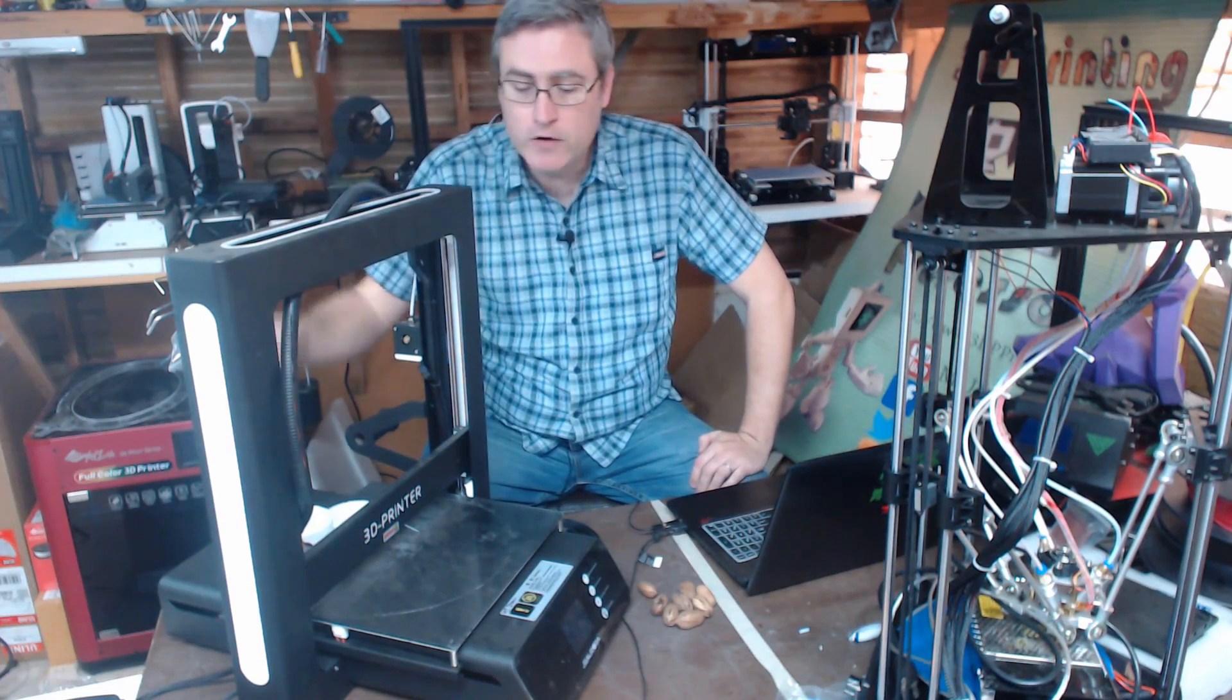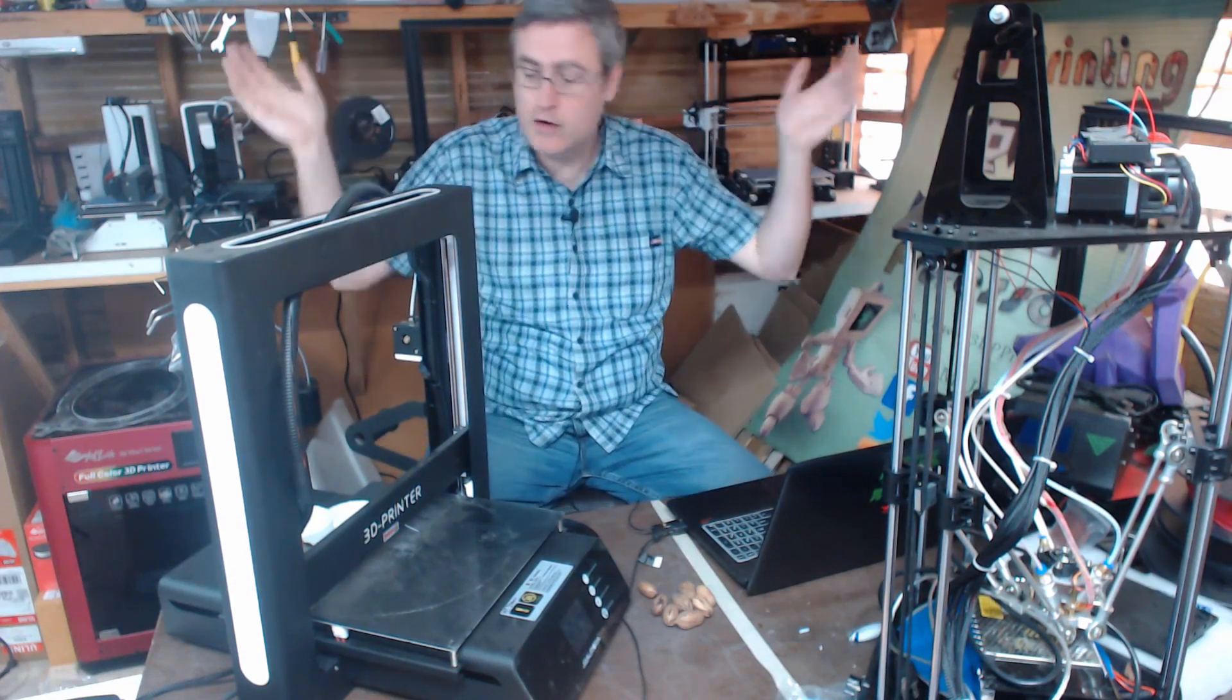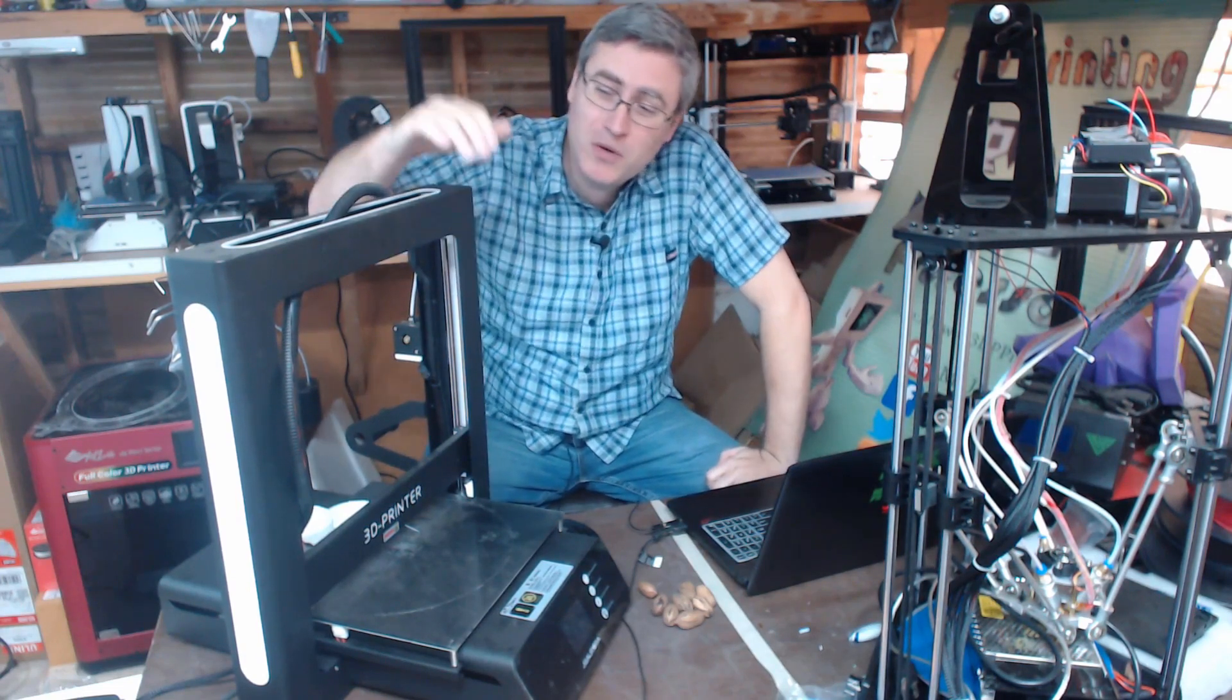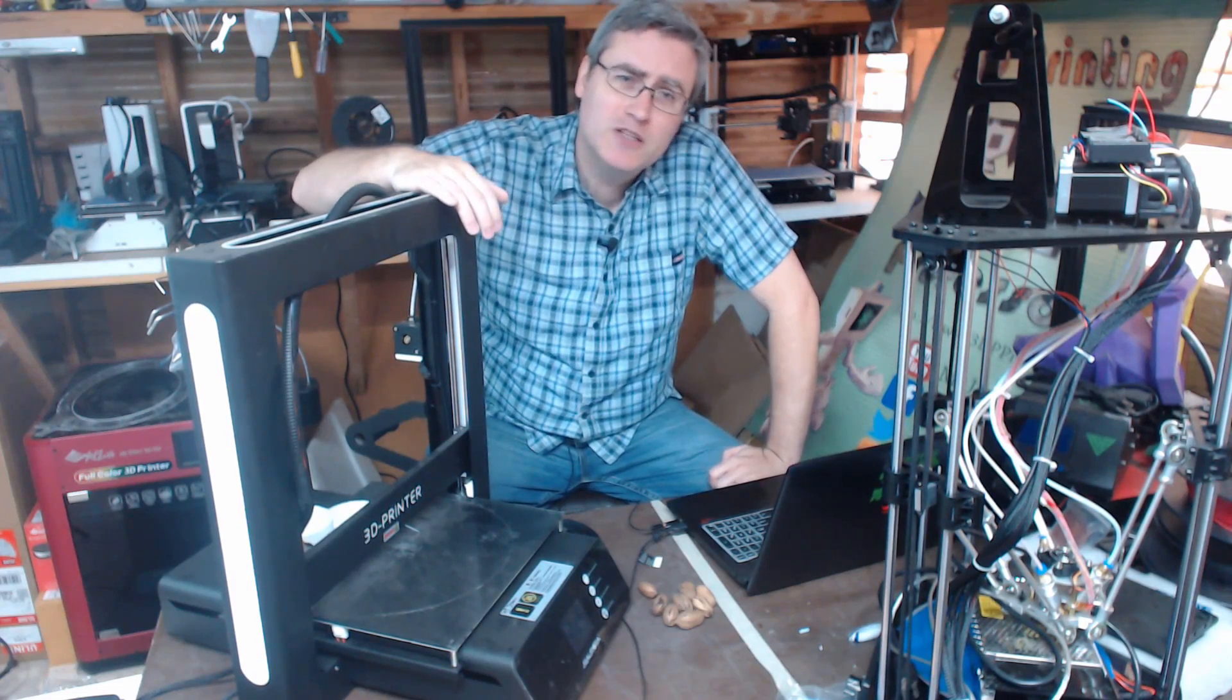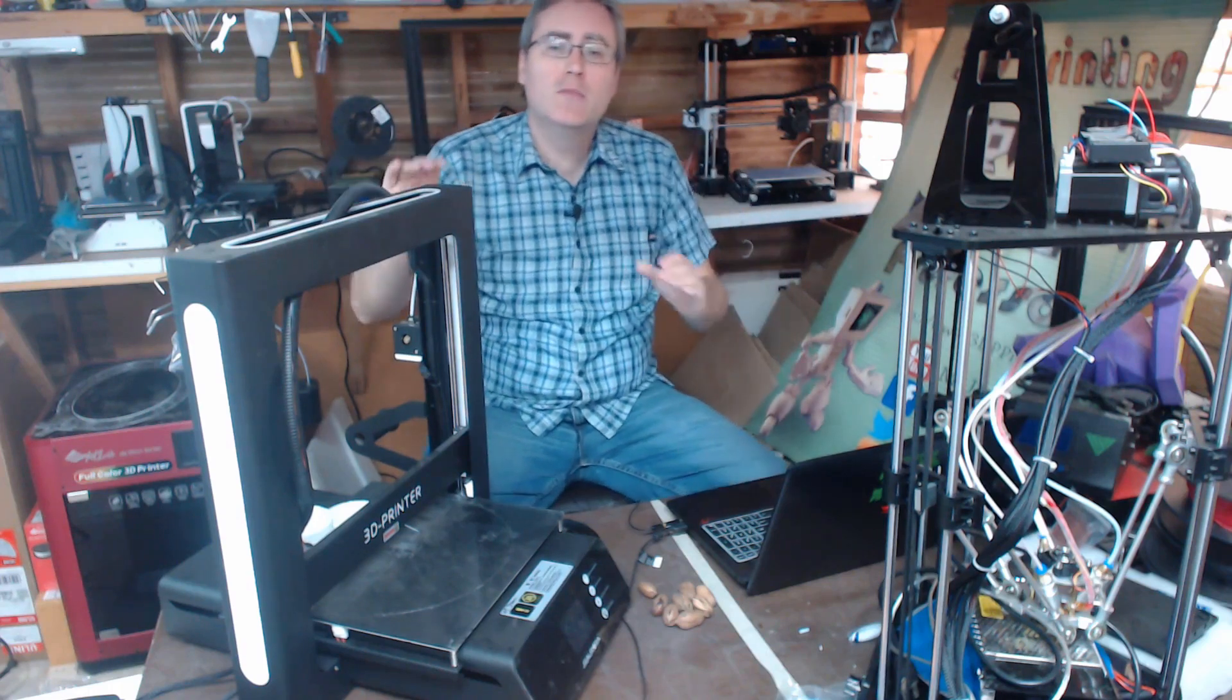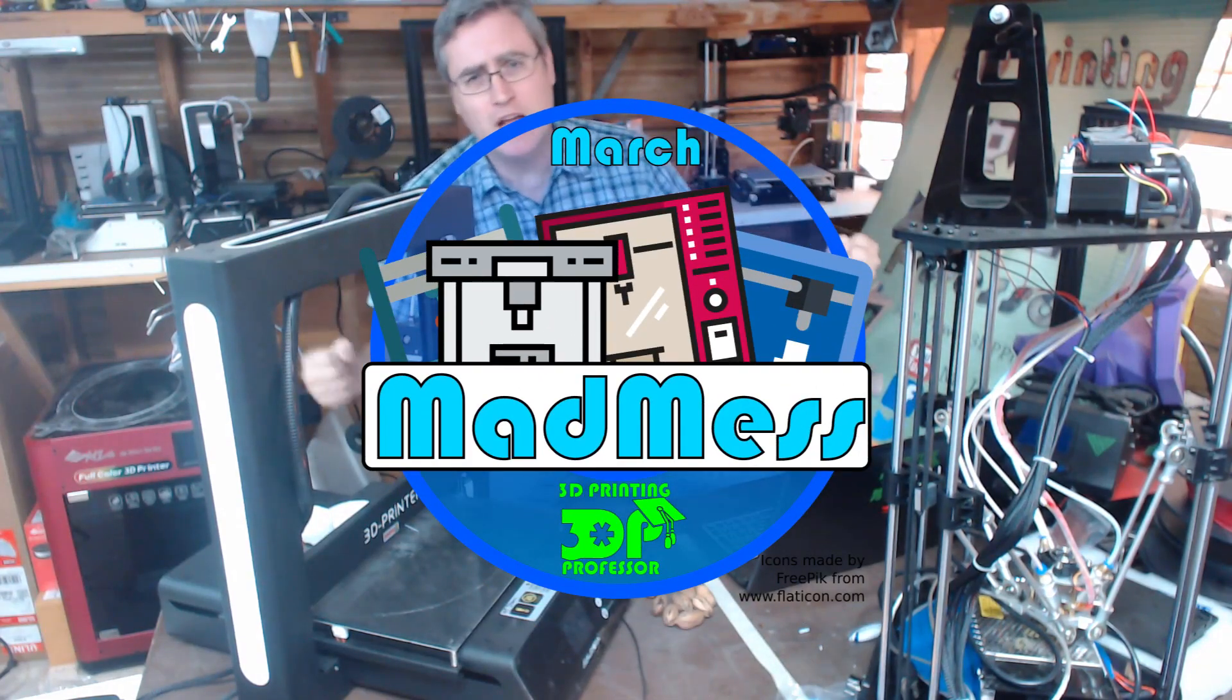But at this point that's my verdict. I can't, it kills me, it's a beautiful printer and I wish I could recommend it but I can't. I cannot recommend this printer right now. So there we are, the JG Aurora A5. JG Aurora, I want to thank you guys for sending this to me. I just wish I had had a better experience with it so that I could recommend it to people, but this is where I am right now.